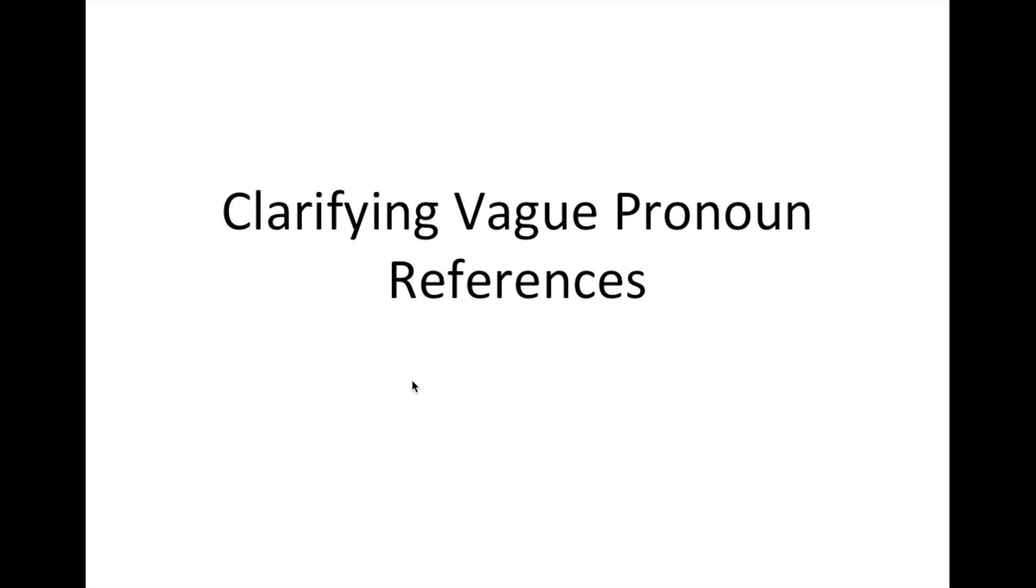What's up guys? Today we're going to talk about one of the critical elements of the ACT English and the SAT writing, and that is clarifying vague pronoun references.